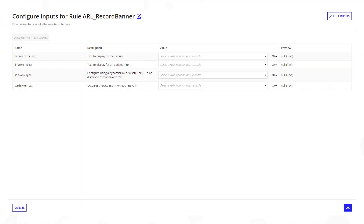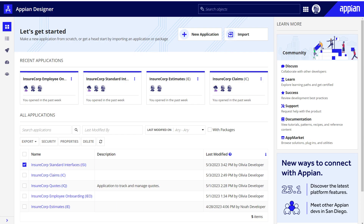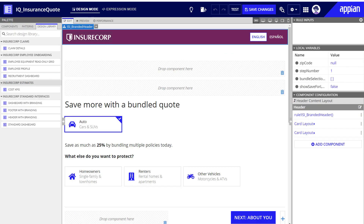If the interface has inputs to pass data, the developer will configure those inputs right away. Amira's team can also easily import and export their design library to make it available in all of their environments. Now that you know about the design library, you can use it to access your organization's key user experiences and improve reusability.